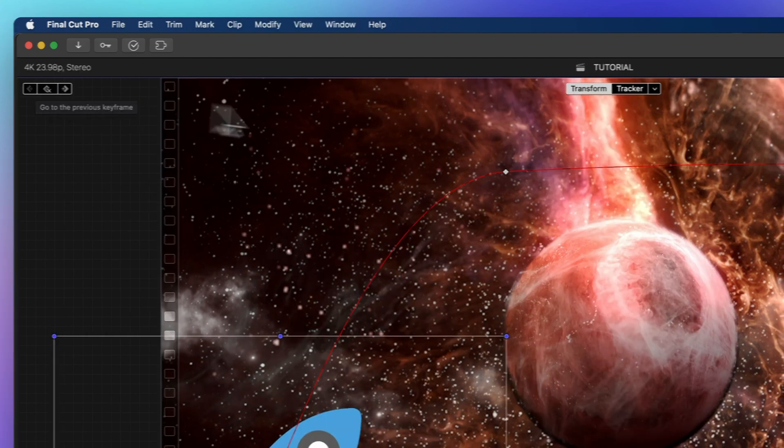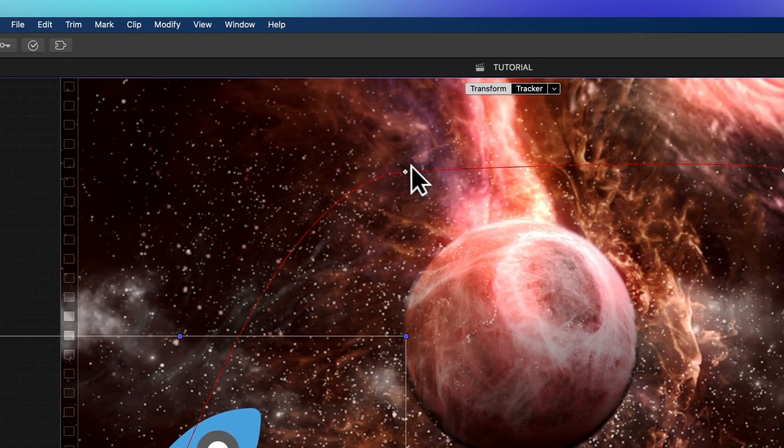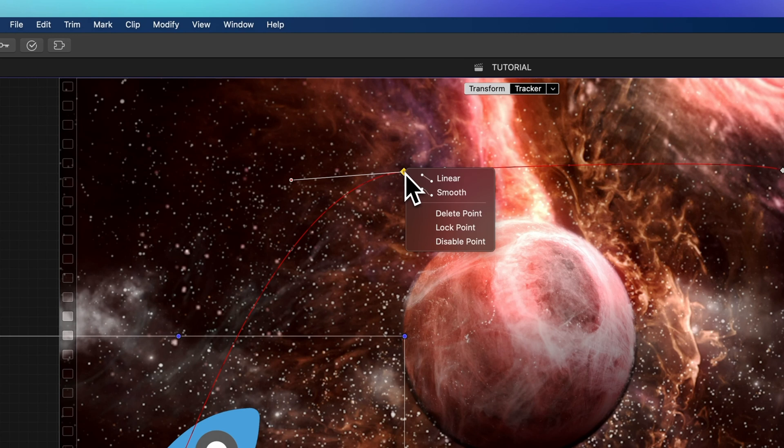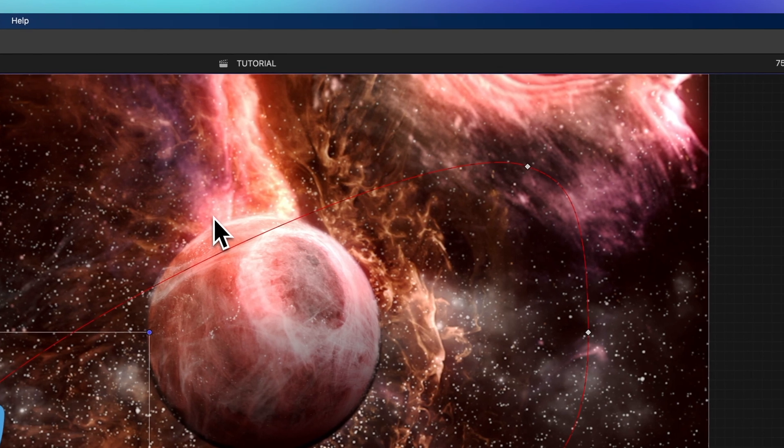Ready for more keyframe wizardry? Right-click on a keyframe and check out the three options in the menu. You can delete a keyframe.